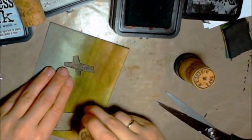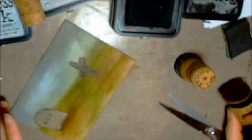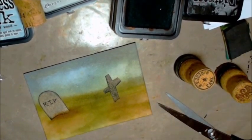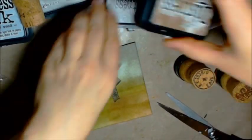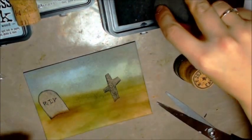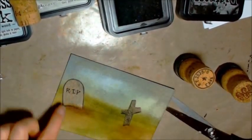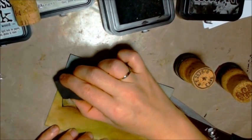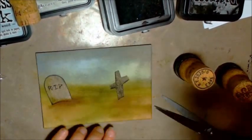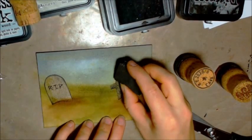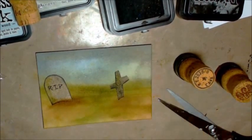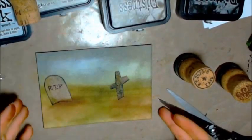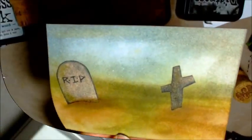And then the last step on this one is I'm just going in with a wee bit of forest moss, because I decided I just wanted a little bit of moss creeping up those tombstones. I want them to be really old. And there we go, that's the first background done.